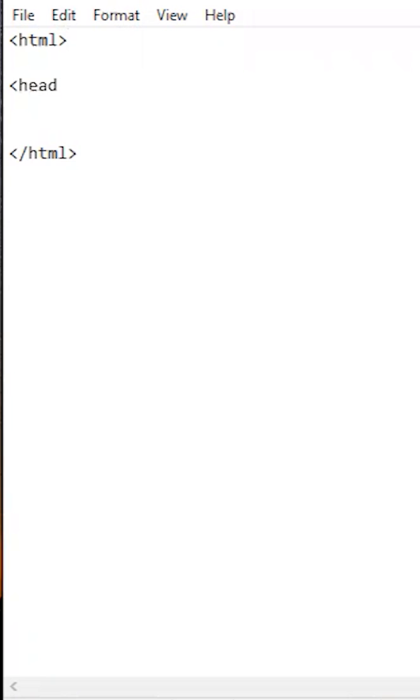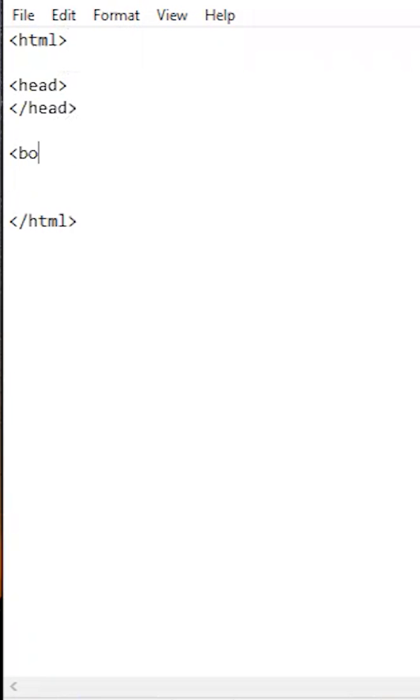Next we do head tags and body tags. This is the basic structure of an HTML page.